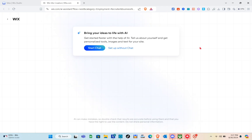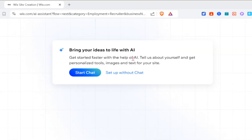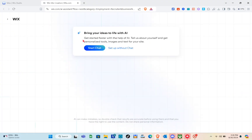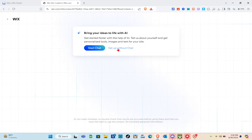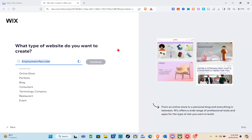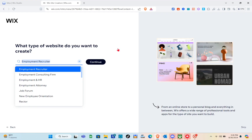You can get started faster with the help of AI — just tell them about your site and get personalized tools, images, and tags. You can start with a chat or set up without a chat. For this one, I'm going to set up without a chat.